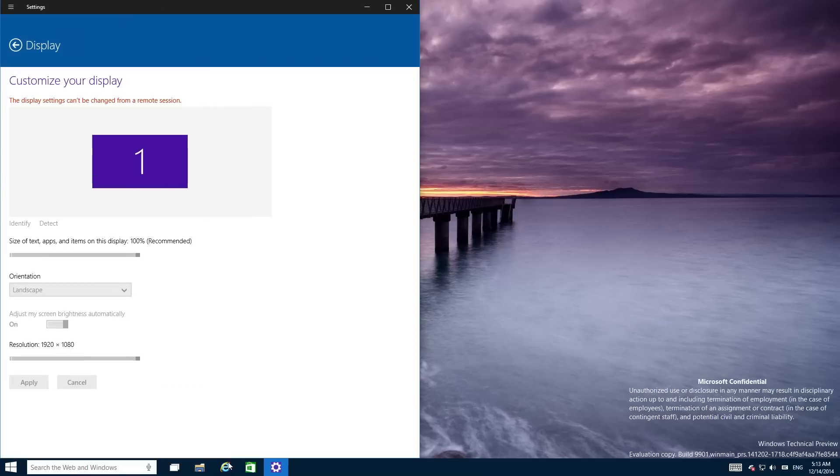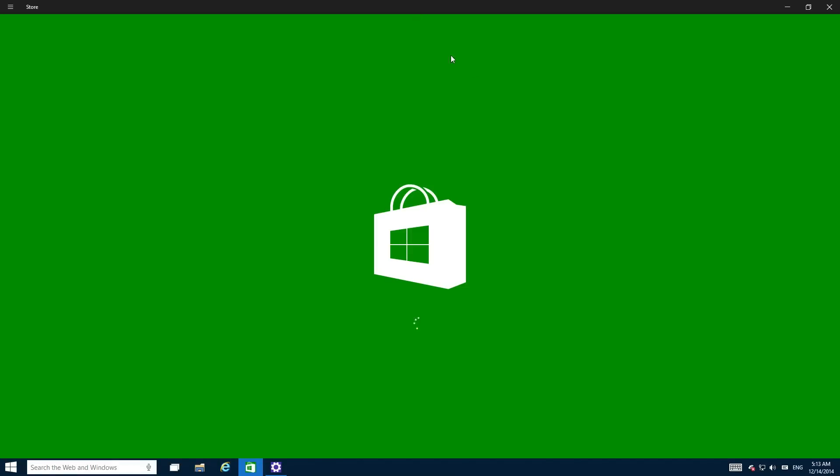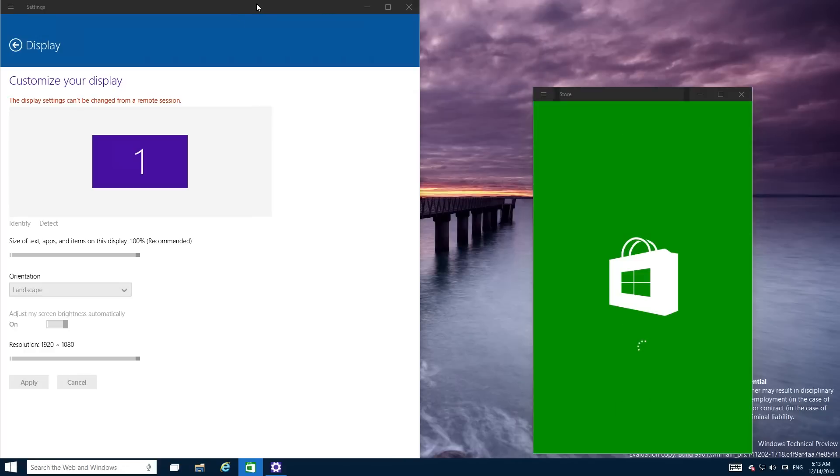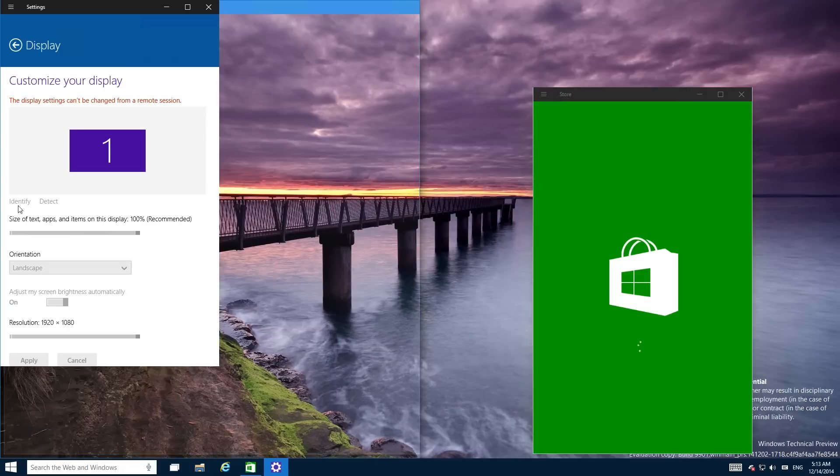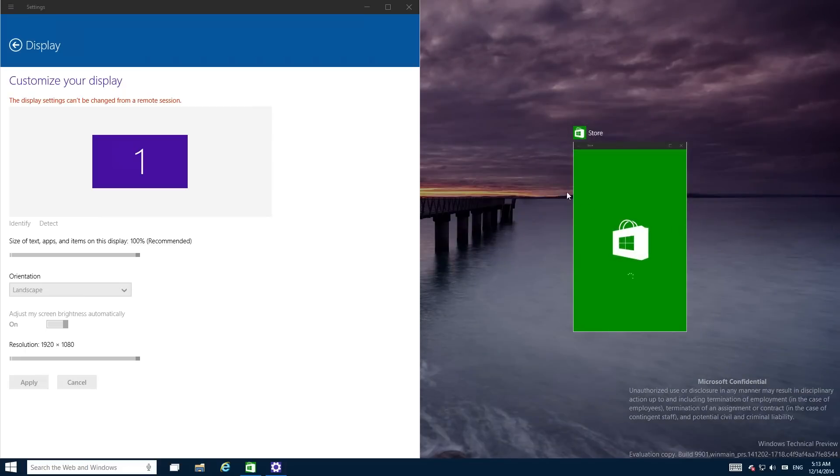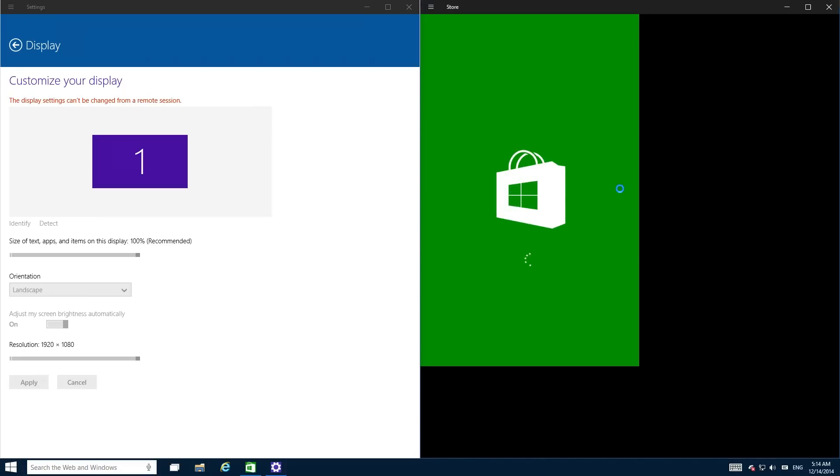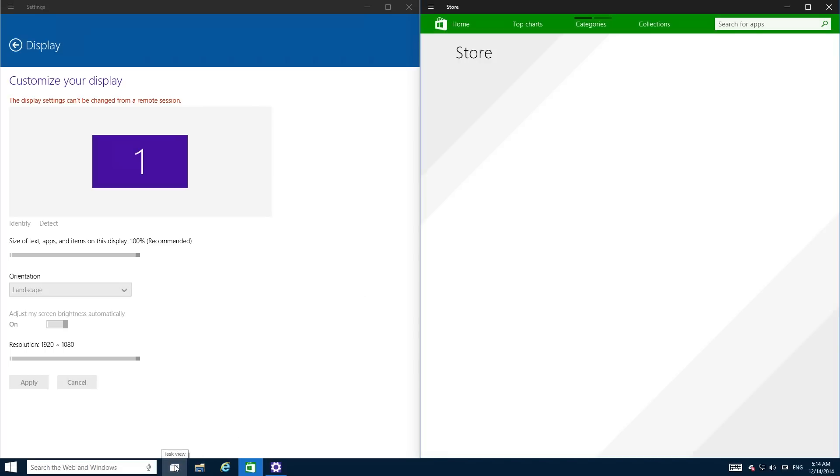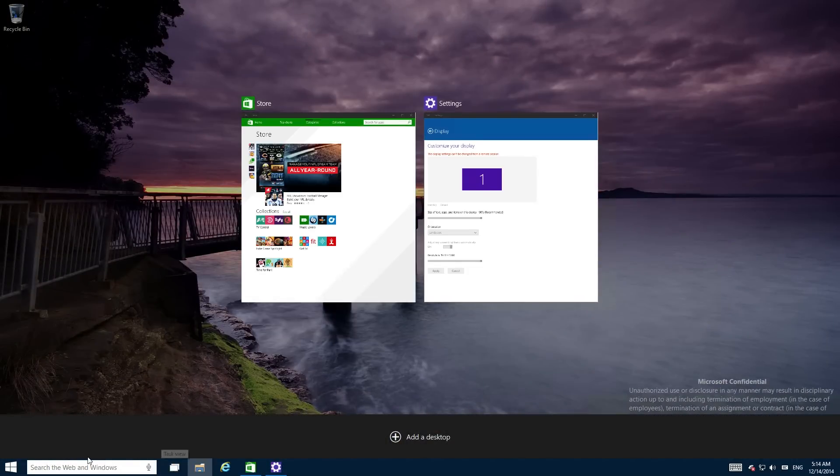So now there's new task view animations as well. If you snap an application to one side of the screen, Store will animate down as if it's doing the thing and when you click it it'll animate up. When you click task view, there's a new animation which is nice.